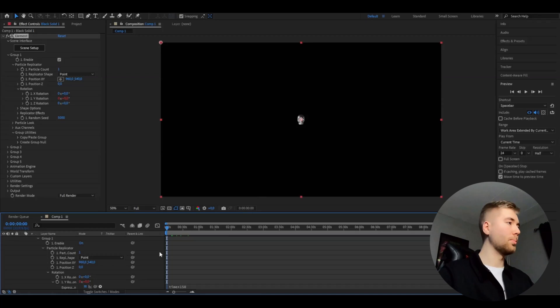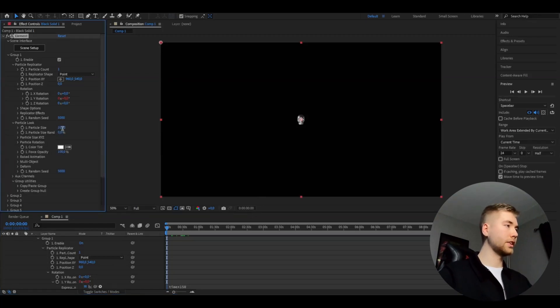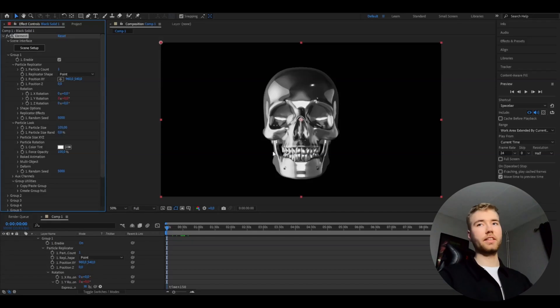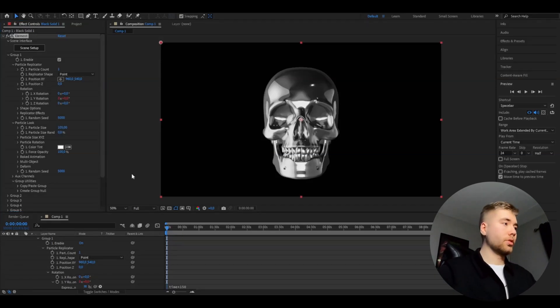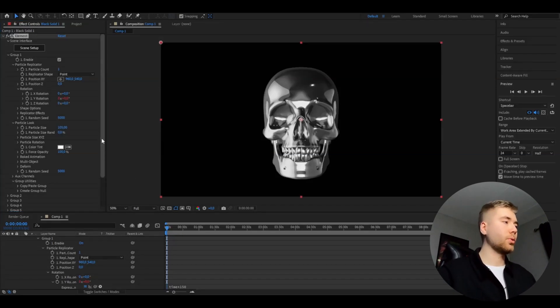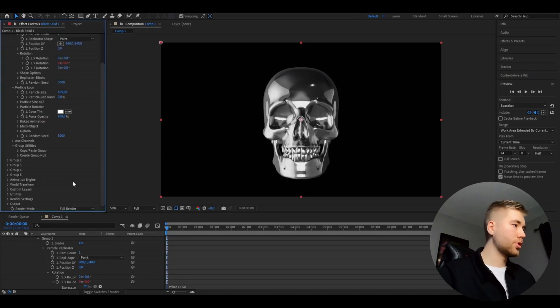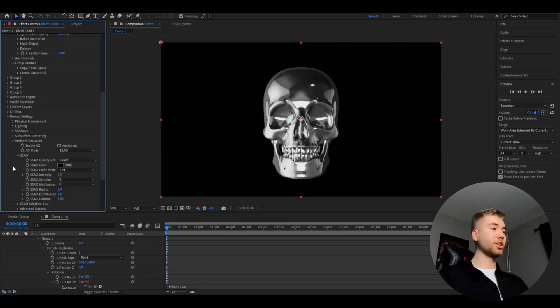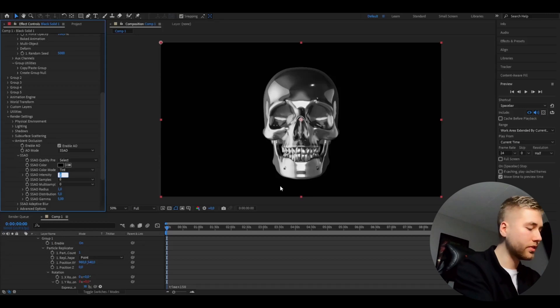So you're going to make it a little bit bigger. You're going to go to particle look and set the particle size to 105, just like that. After that, to make it more realistic, we're going to be adding some sort of shadow. We're going to go down to render settings and open up ambient occlusion, enable AO, and set the SSAO intensity to around 28.